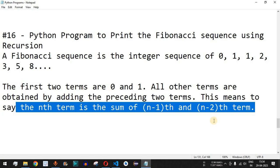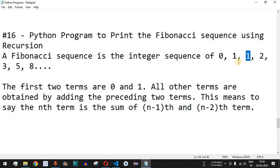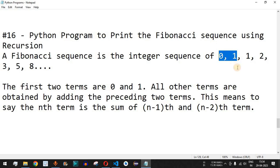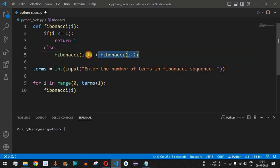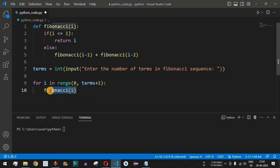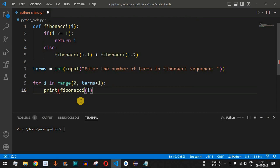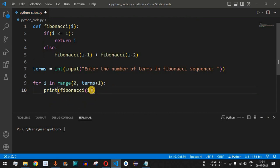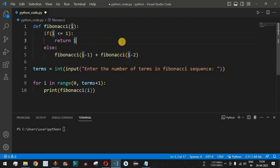The next term in the Fibonacci sequence is the sum of the previous two terms, so if i is at a given position we get i minus 1 and i minus 2 and add both terms. We then use the print function while calling the recursive Fibonacci function to print the return value we are getting from each call.